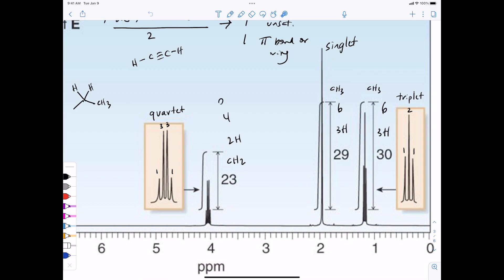One of the most common ways to have two identical protons is a CH2 group. One of the most common ways to have three identical protons is a CH3 group. So you're beginning to see the types of structures that can be indicated by these peaks. We also talked about how the shape of the peaks gives you more information for connectivity - for example, a one-to-three-to-three-to-one quartet represents a proton that's adjacent to three other protons.